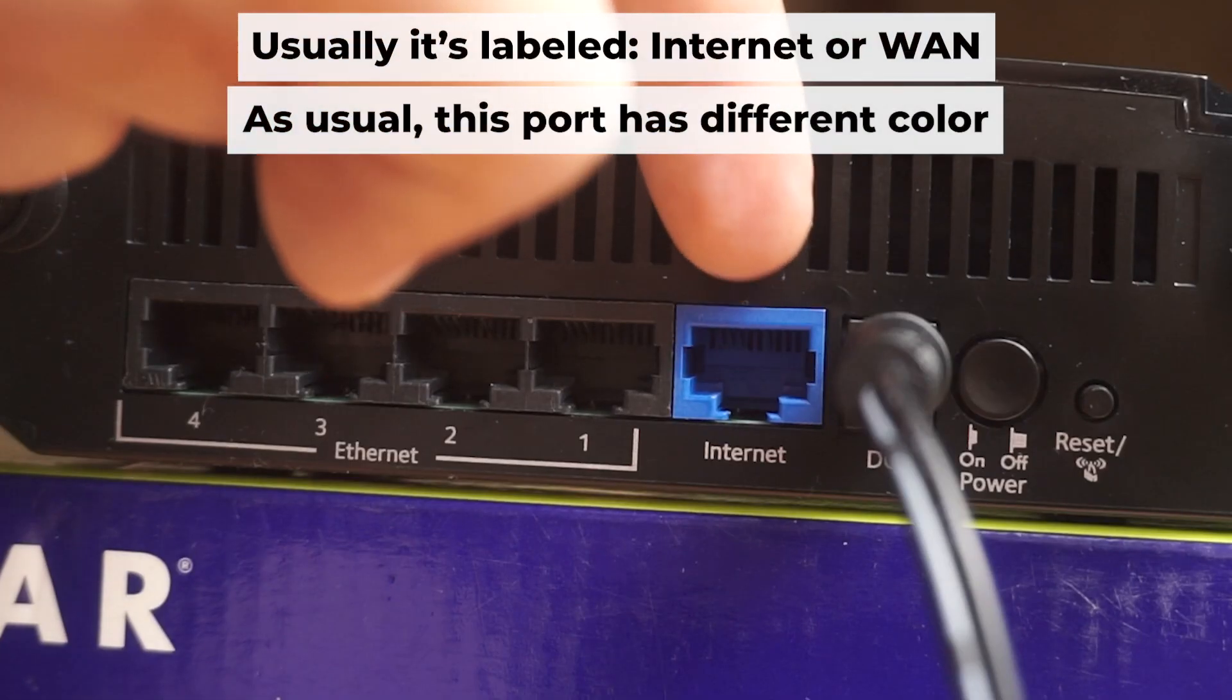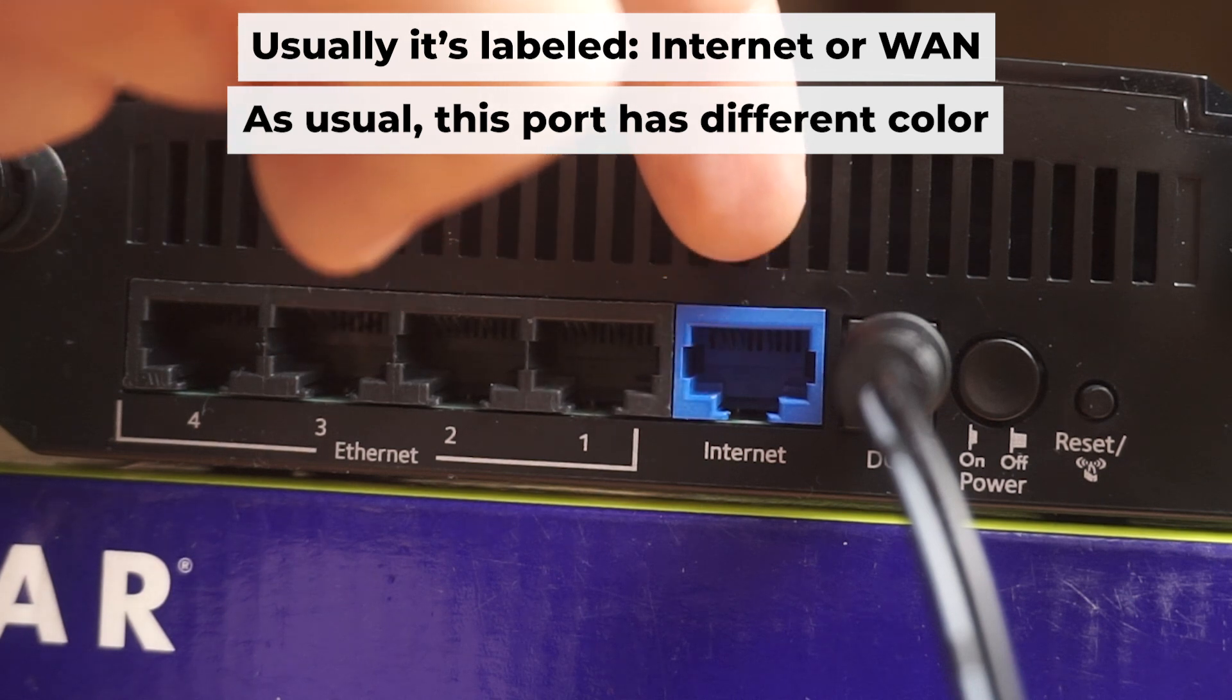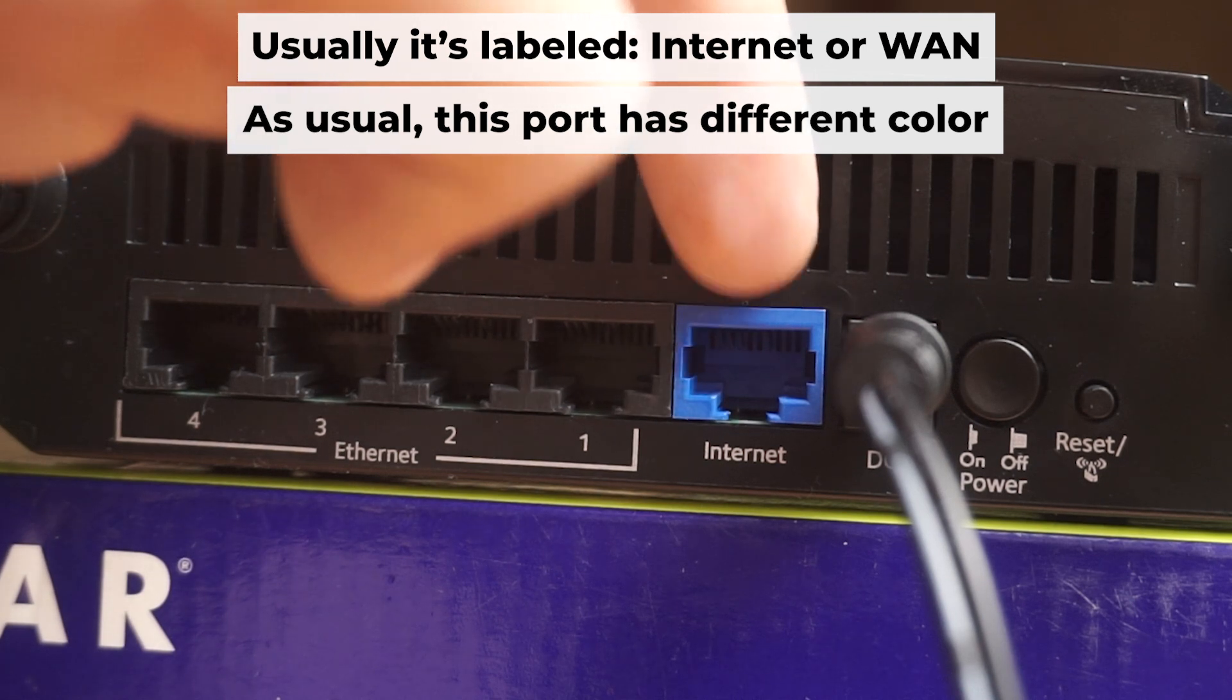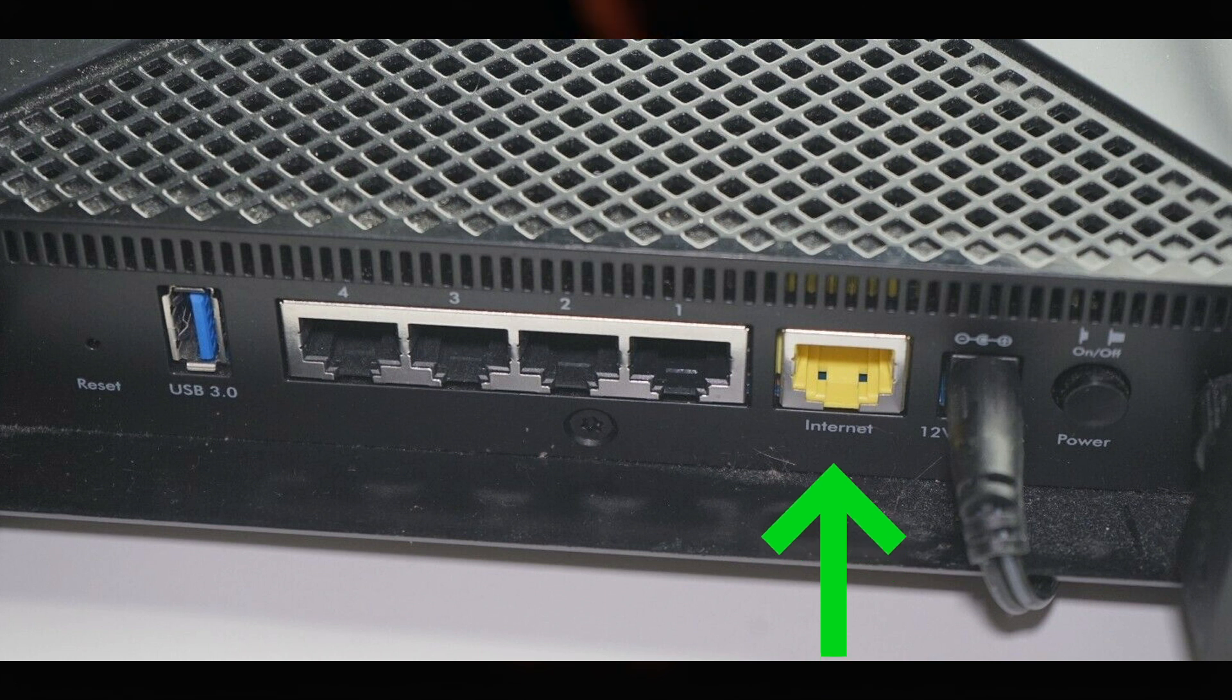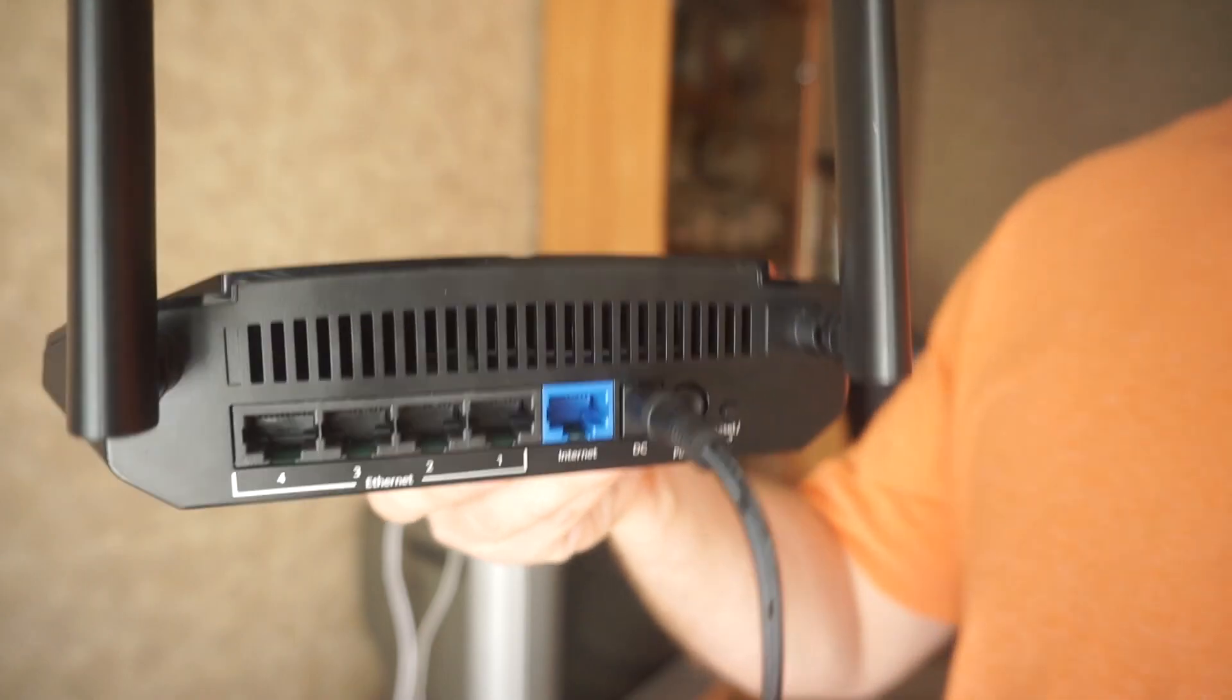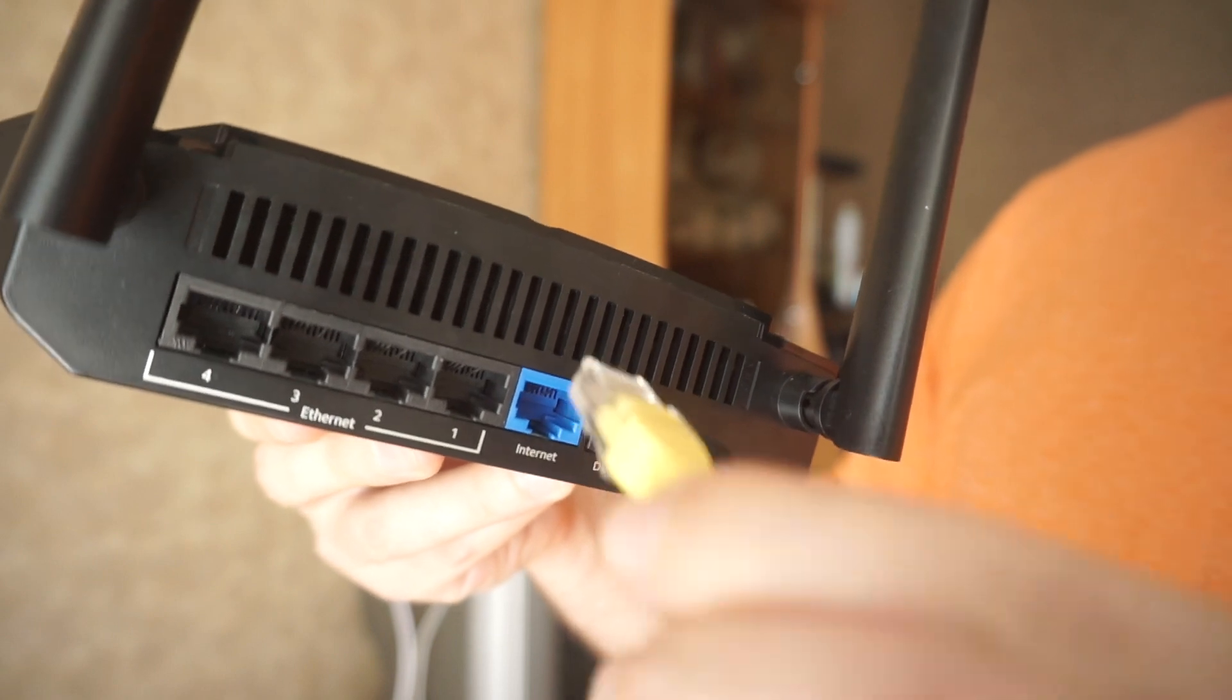Connect the cable from your internet provider or from your modem to the internet port. This port is usually a different color and is often labeled internet. Each cable should be inserted until it clicks.